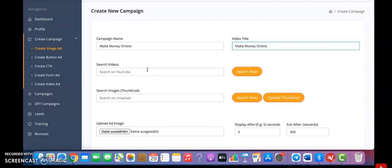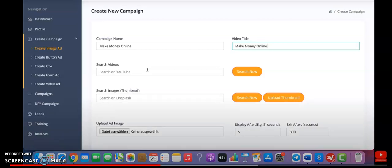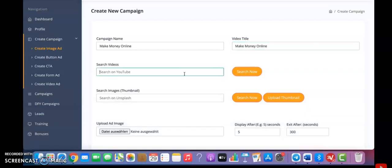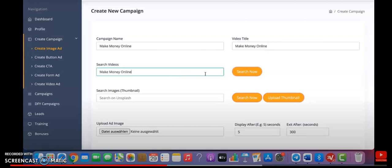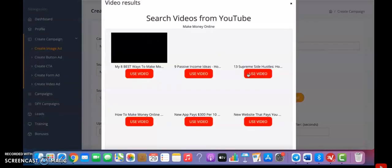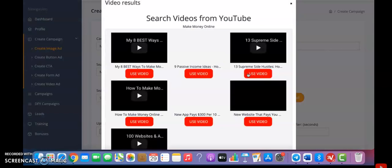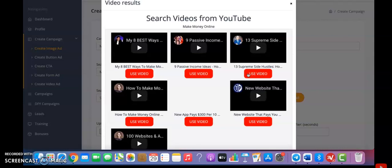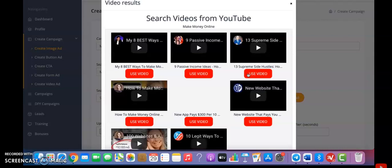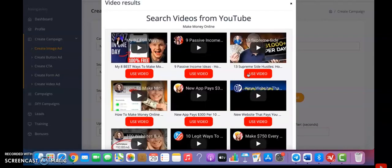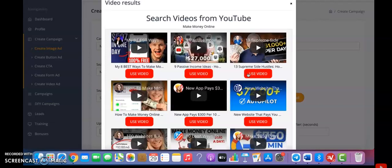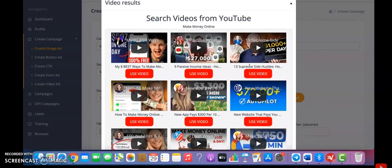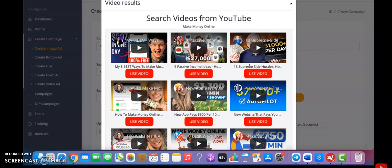You won't get into any trouble if you use the videos that you can find with our software because everyone has the right to use those videos. When you want to find your video, just type in a keyword. For this example, I'm going to use make money online. You can search now. What now happens is our software went through these videos and found all the videos that you are allowed to upload on your own channel or share on your social media accounts or do with them whatever you want to.